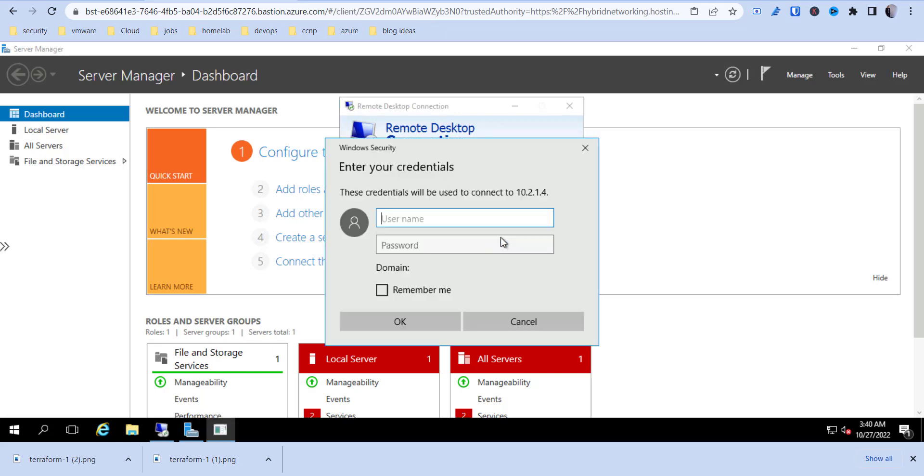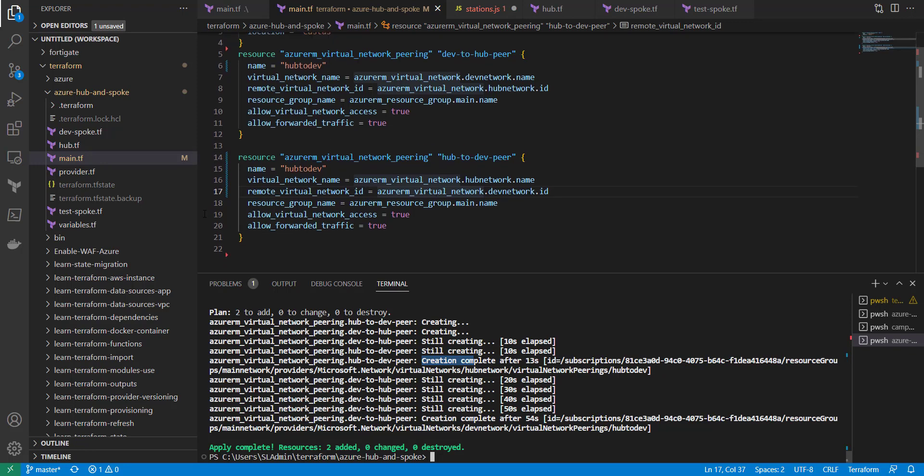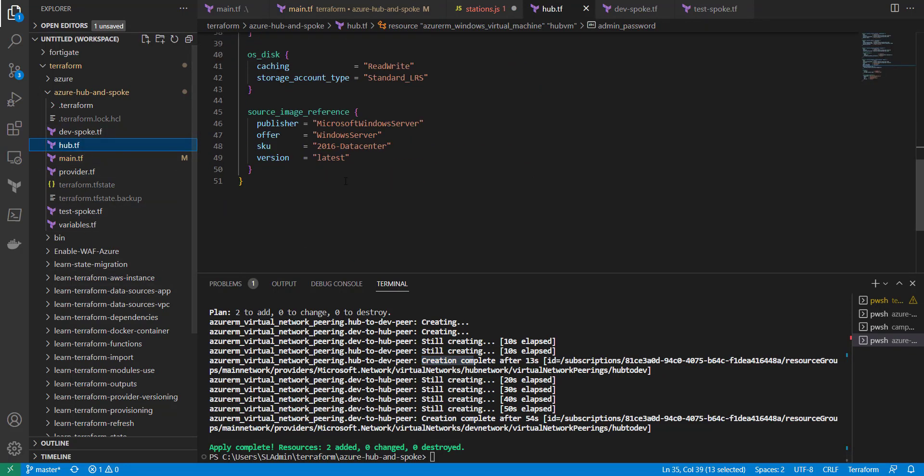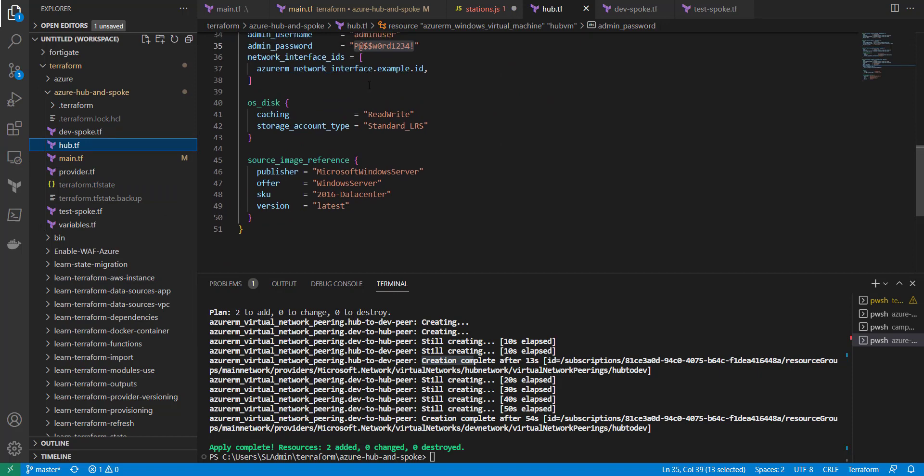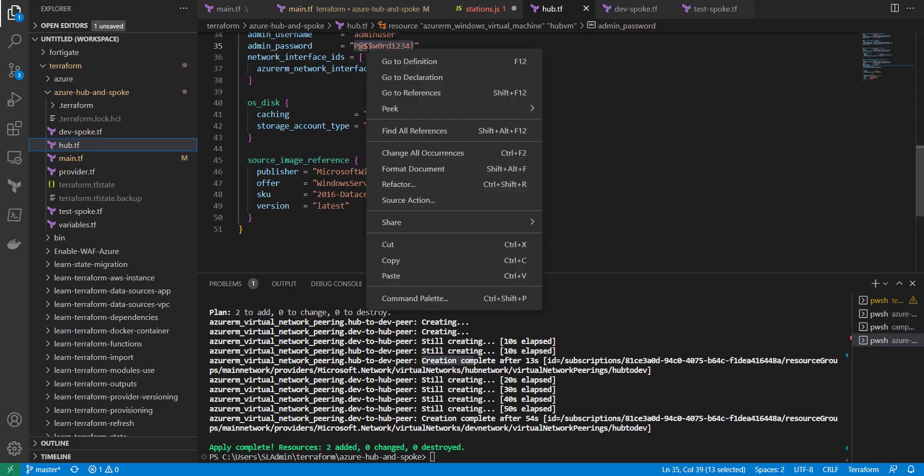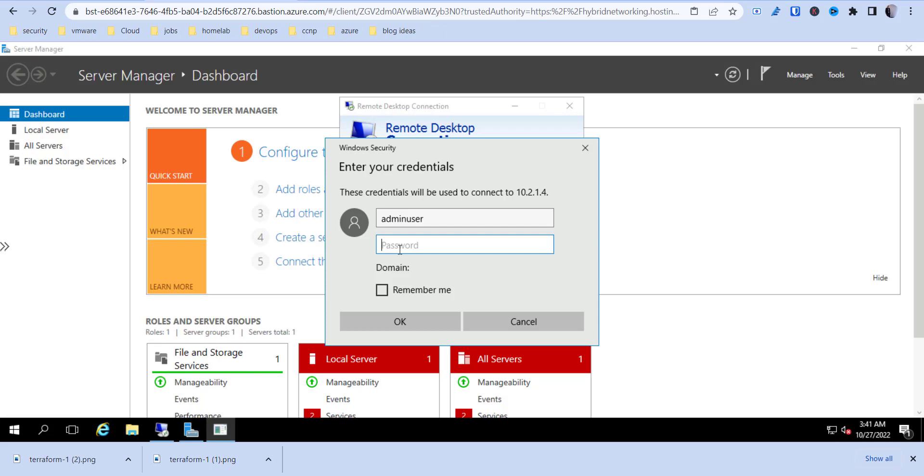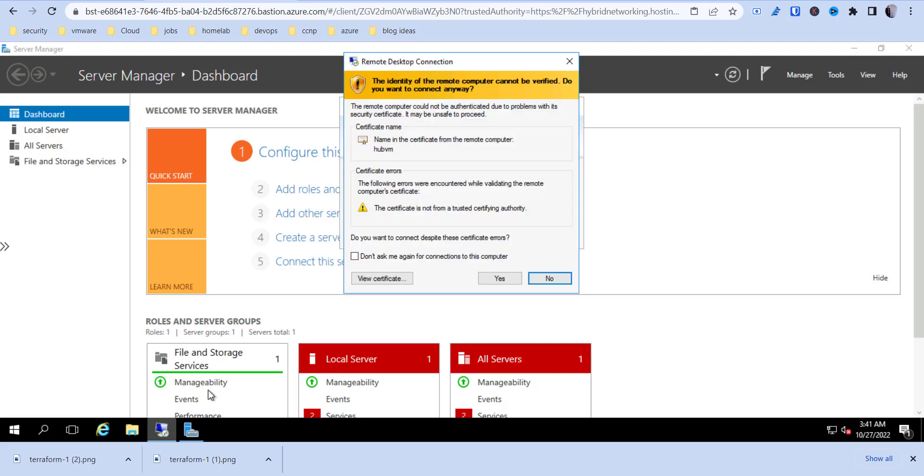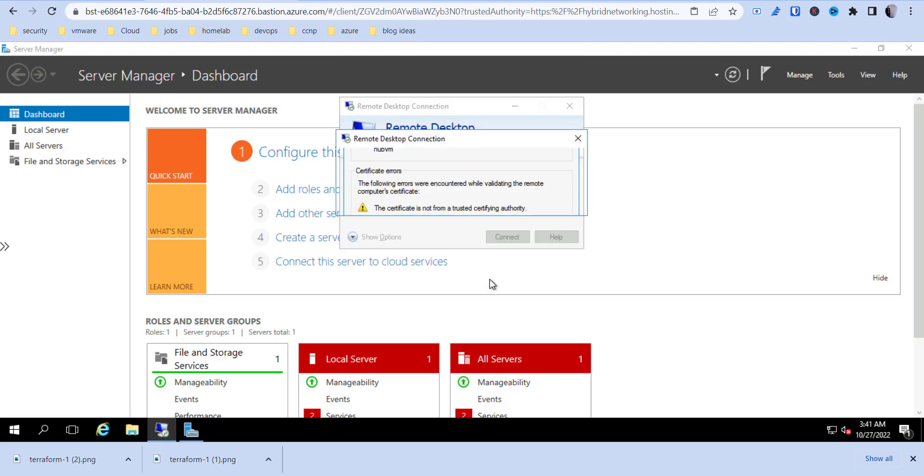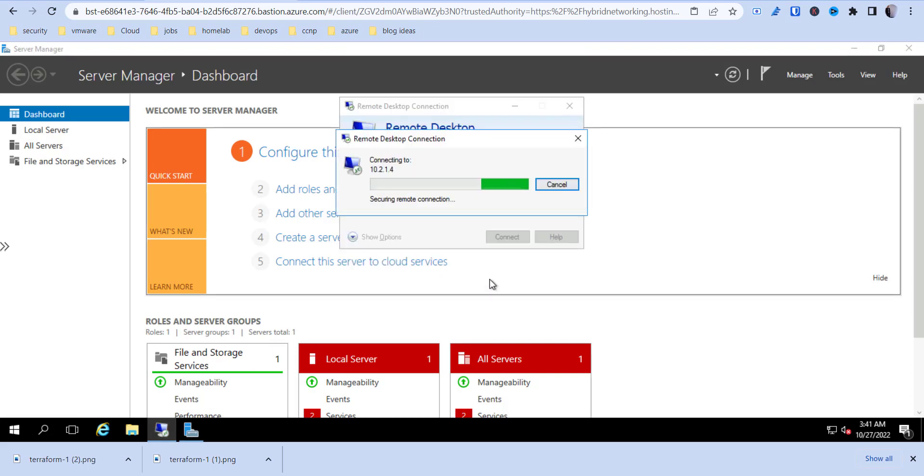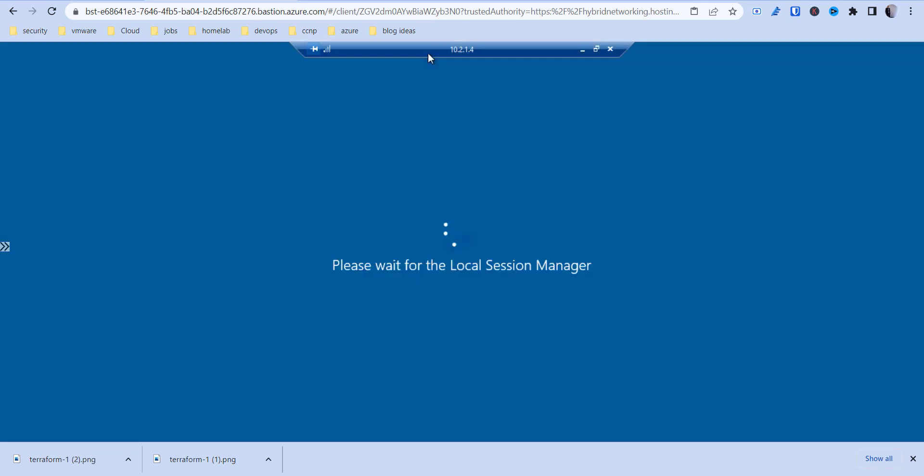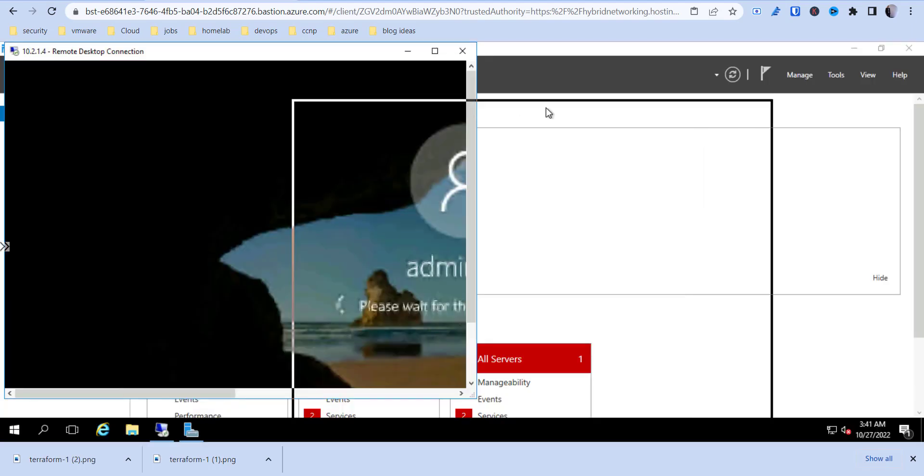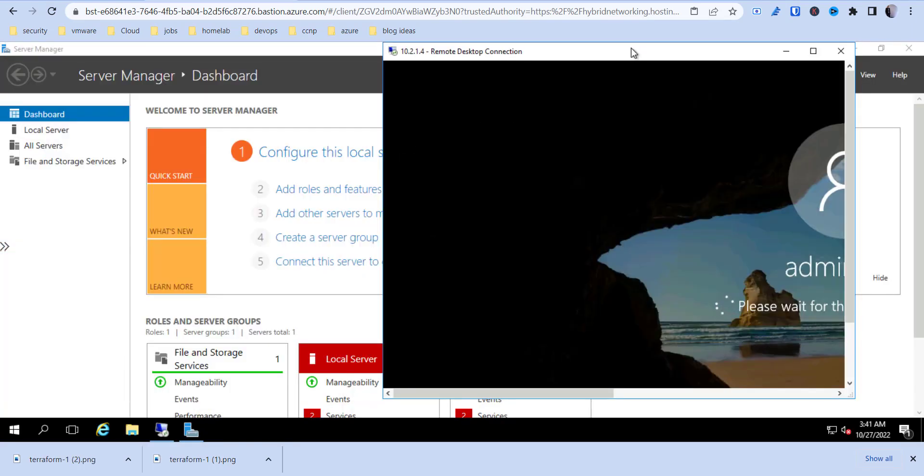Now if we go back to our dev VM and we try to do the remote desktop connection again, it's going to come up. So now I can do the admin user and the password, which is basically just the default test password we used here. Just copy that, and then we're going to paste that in there. Hit OK. And there you go. So we have a connection to the hub network.